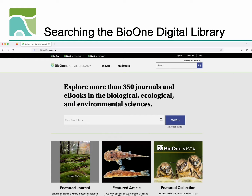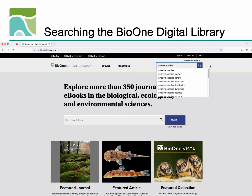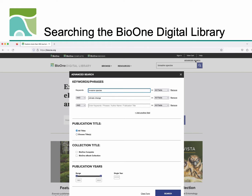Basic and advanced search functions are available at the top of each page of the BioOne Digital Library. To start searching, head to the upper right-hand corner of the page. Here, you can perform a basic keyword search or click on our advanced search to create more complex queries using layers of criteria.